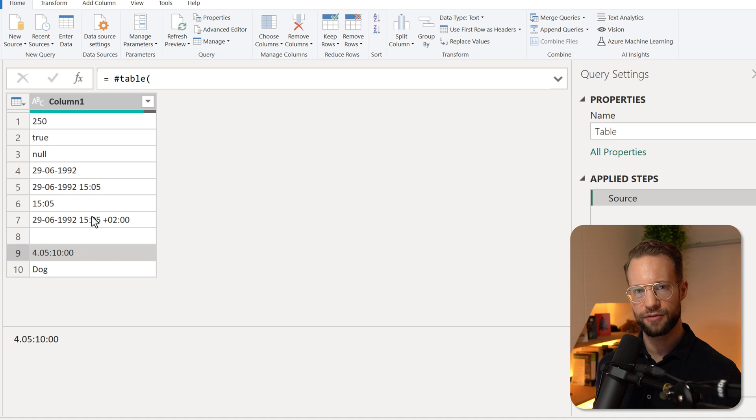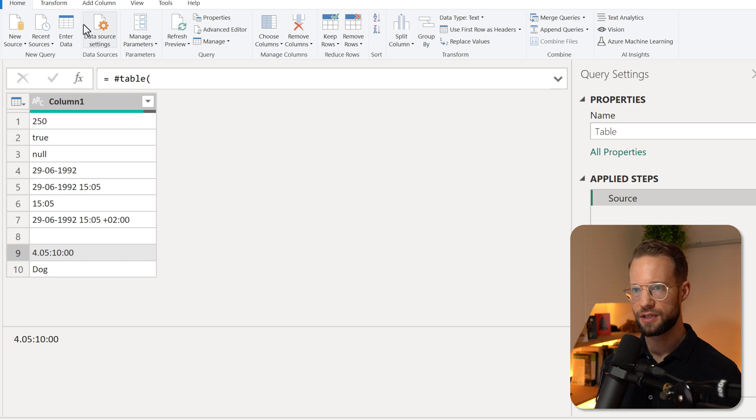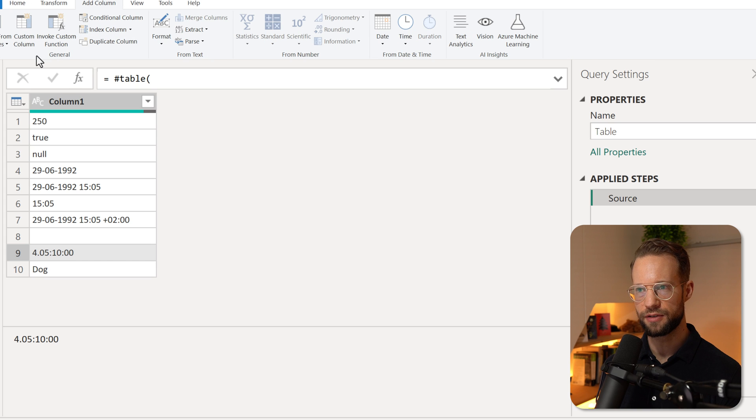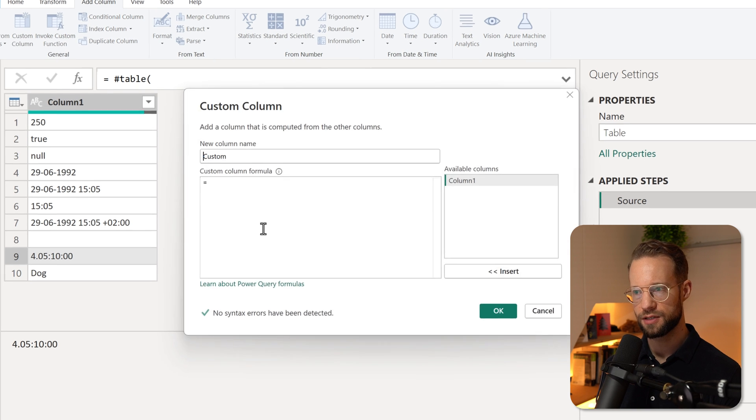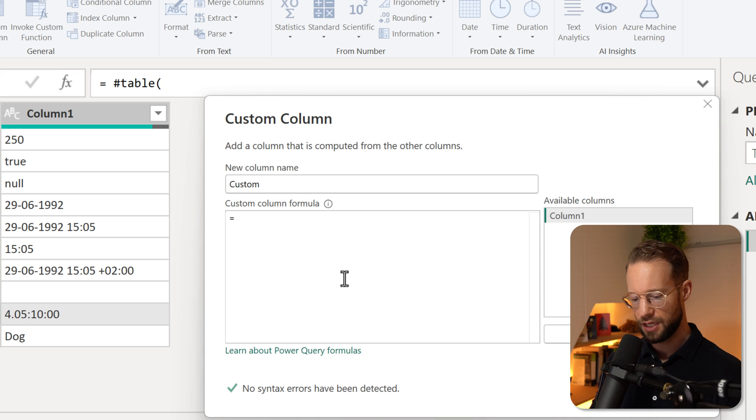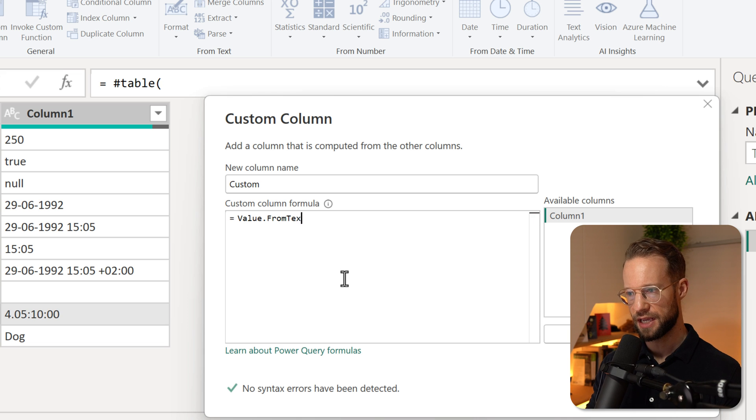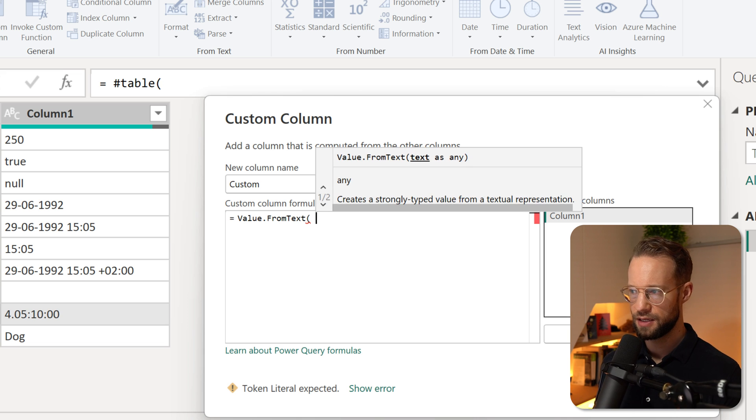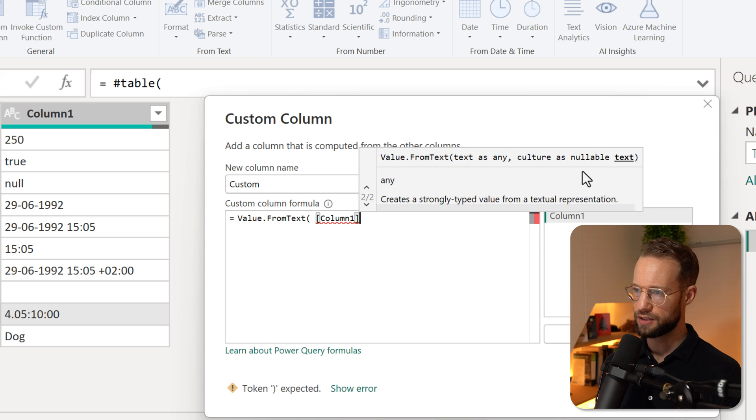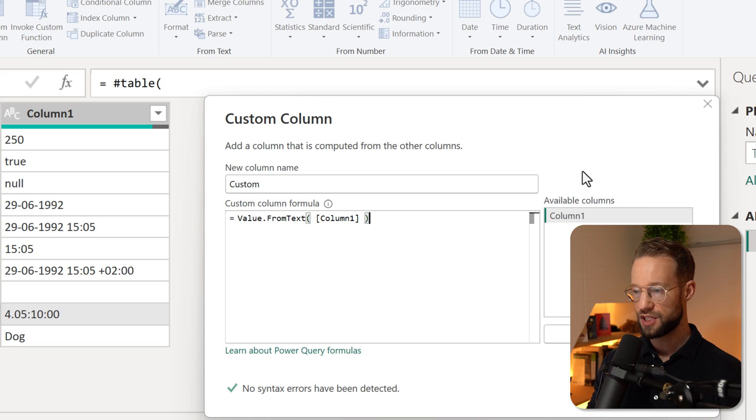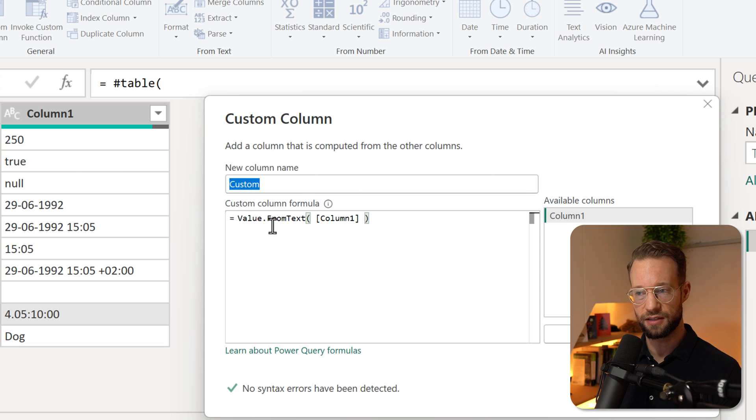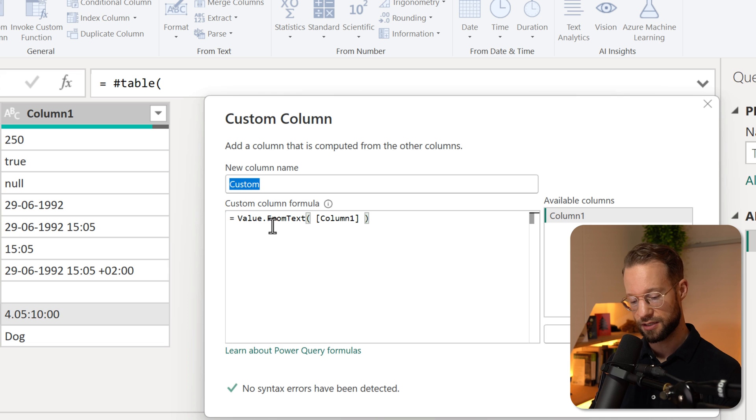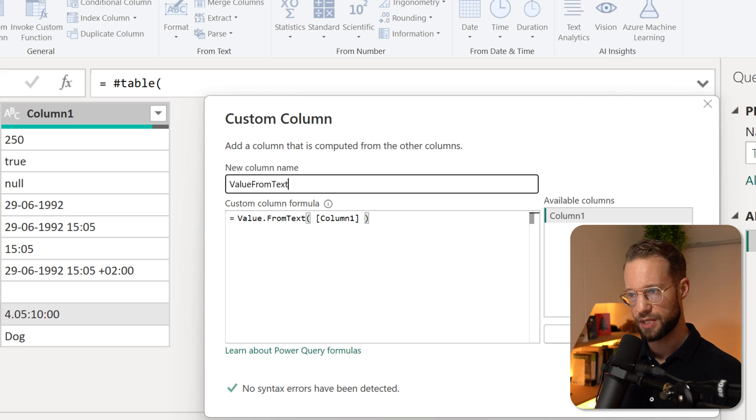Let's say we convert this to the relevant data types. The easiest way to do that is go to add column, custom column, and we can use a Value.FromText on the column here. What this function does is it tries to convert a text value to a value that it recognizes. So I can call this value from text, press okay.